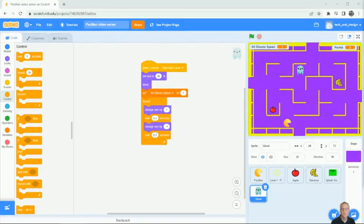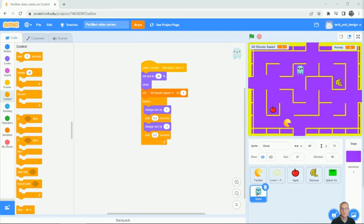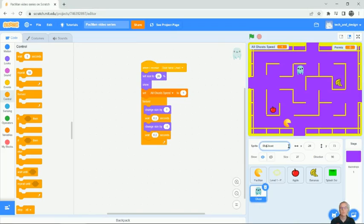Welcome back students to our Pac-Man video series. In the last video we started with a ghost and you can see that we've created a little blue ghost and we started with our little wiggle script. What I'm going to do really quickly is rename the ghost. I'm just going to call it blue ghost because eventually we're going to have other colors of ghosts.